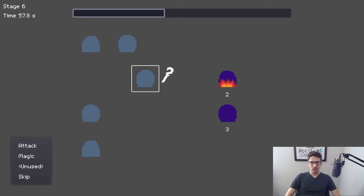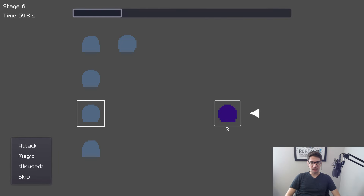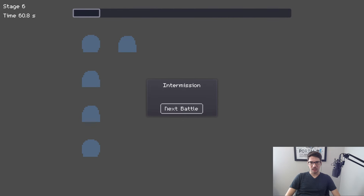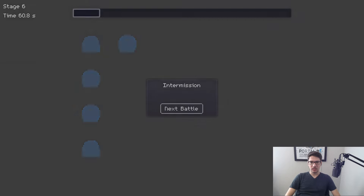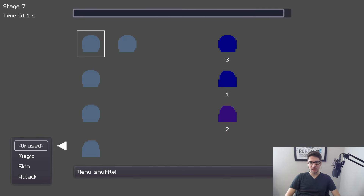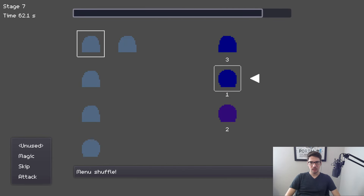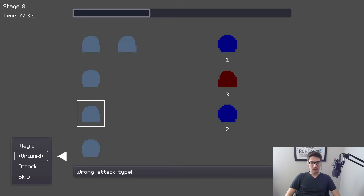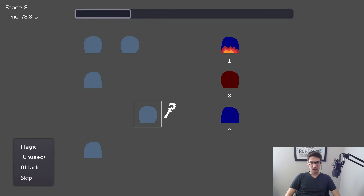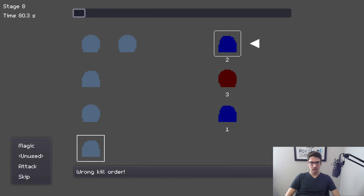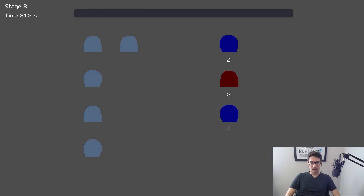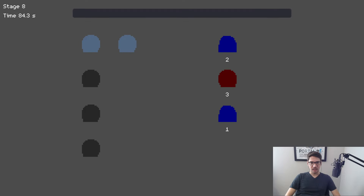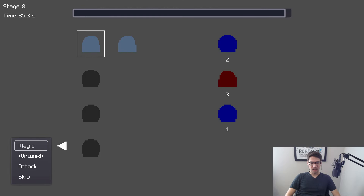The kill order shuffling is happening randomly — it's not tied to my attacks. I think it's just tied to a random timer, but not the timer at the top — just random. So I need to use magic on the first guy, attack the second guy. That felt kind of bad where it seemed like I'd gotten it but then it switched as the enemy was dying.